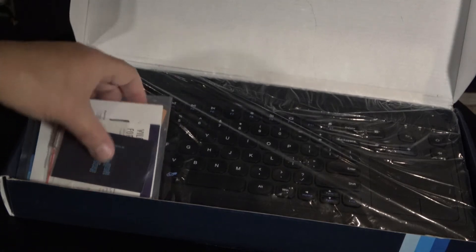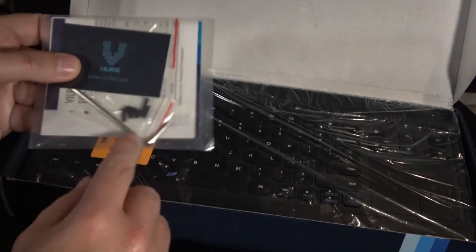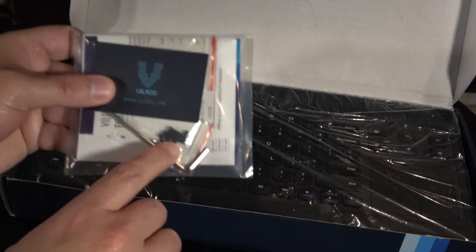Diving into the package content, we find a baggie with a tool, screws, warranty card and instructions.